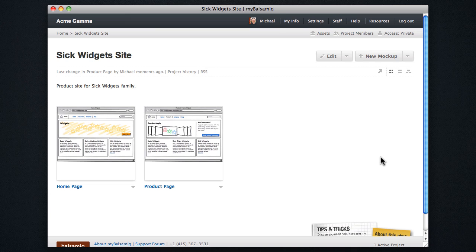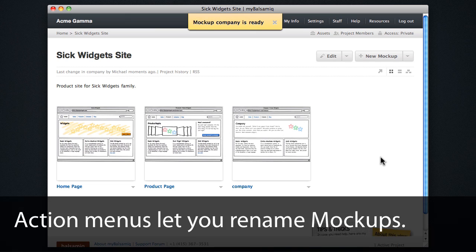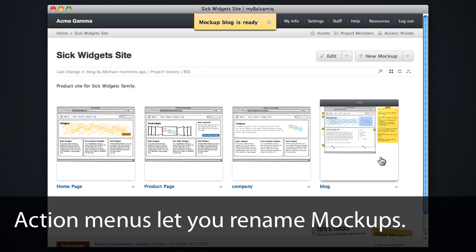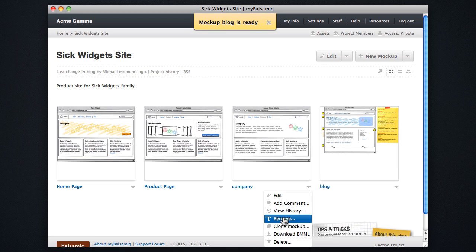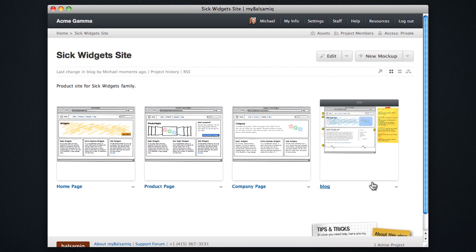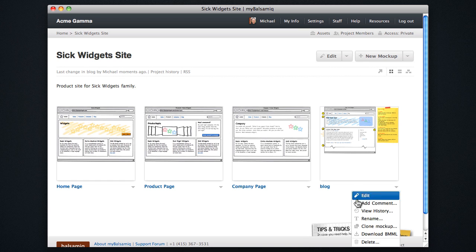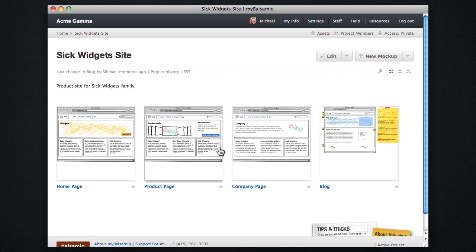When all my uploads are done, the mockups will show up in my project page. Then I can do things like use the action menu here to rename mockups. Using the rename will preserve any links.